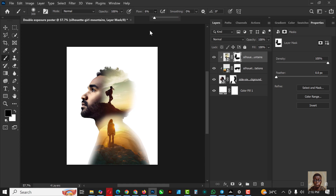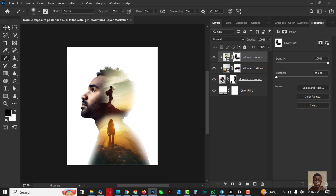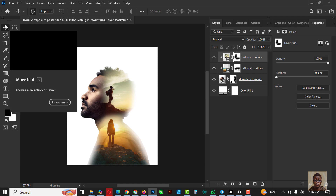I'm going deep into it — I'm going to erase this aspect here. Voila, that's it.